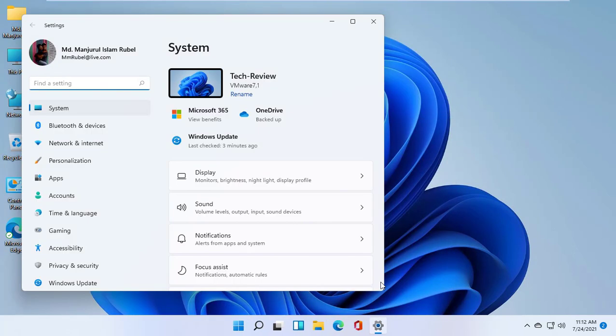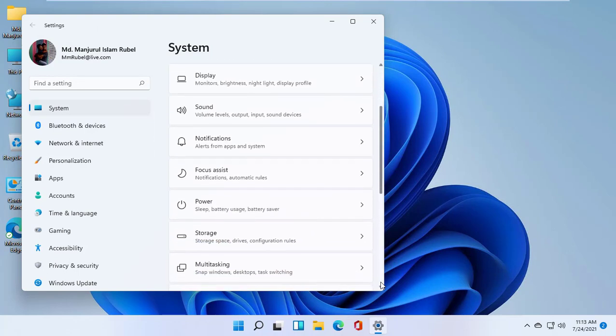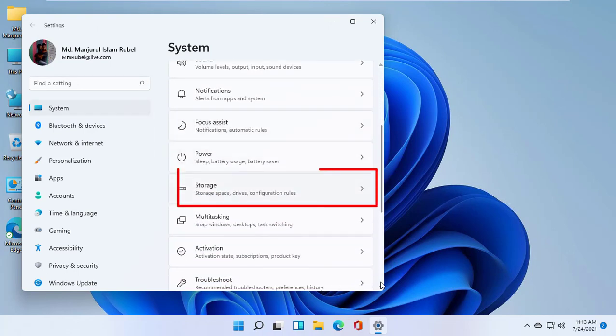After opening the settings, click on System. On the right side, scroll down and click on Storage.